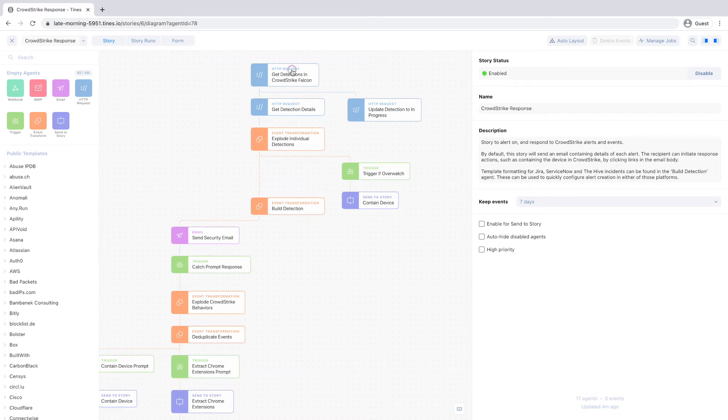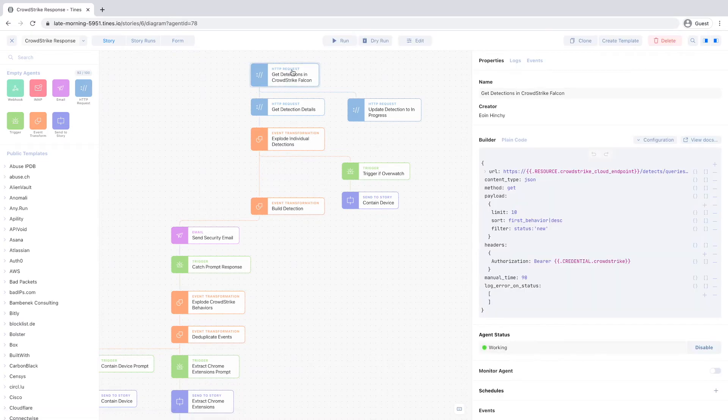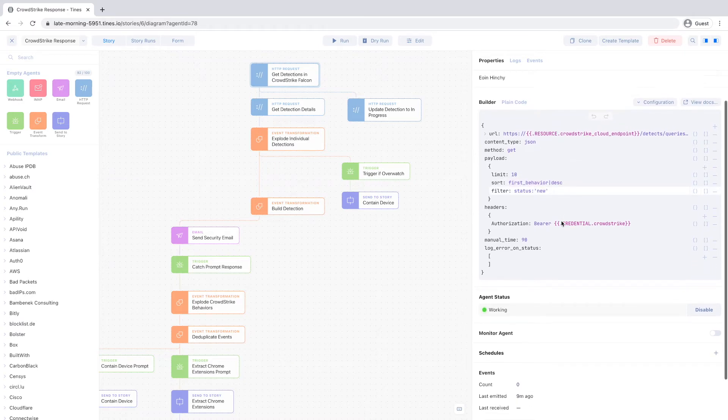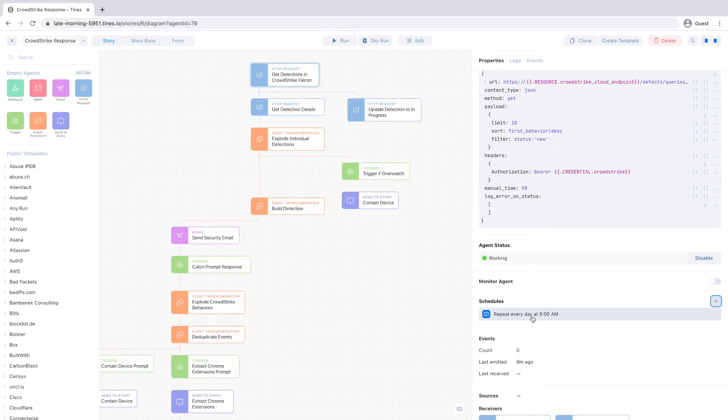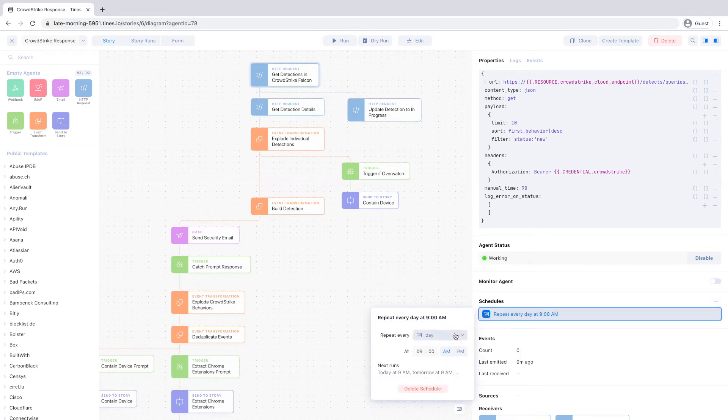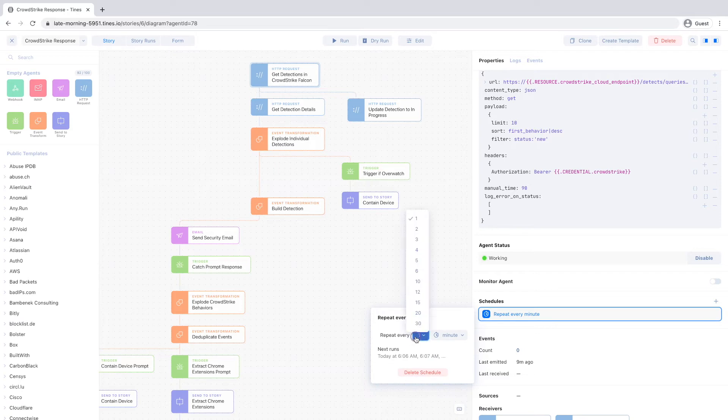In this CrowdStrike response story, you'll see the first agent is a HTTP request type configured to fetch all new detections from your CrowdStrike instance. By default, this agent is not configured to run on a schedule. So first thing first, let's have this agent run every 10 minutes.